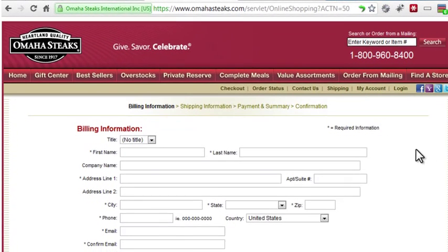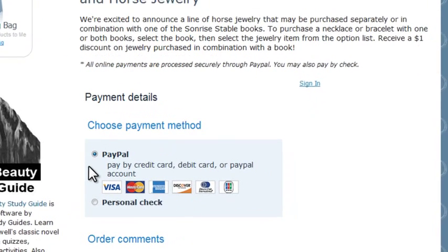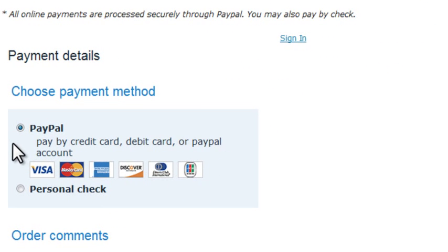The most common use for SSL is on checkout pages for e-commerce websites, but it can also be used on any site that handles confidential information. If you're accepting credit card payments online through a merchant account, you're required to use SSL whenever you transmit credit card information in order to be PCI compliant. If you're processing payments on another website, such as PayPal or Google Checkout, you don't need SSL since you're not transmitting or storing credit card information on your site.